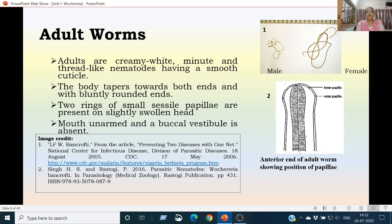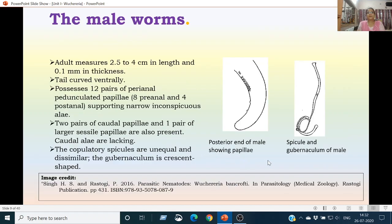The adult worms are creamy white in colour and they are thread-like nematodes with very smooth cuticles. Their body tapers towards both ends, anteriorly and posteriorly, and the anterior and posterior ends are bluntly rounded. There are two small rings of sessile papillae present on the swollen head of the parasite, but the mouth is unarmed and the buccal vestibule is absent. The male worm is shorter than the female, measuring around 2.5 cm to 4 cm in length and only 0.1 mm in thickness. The tail of the male worm is curved ventrally and it possesses 12 pairs of perianal papillae.